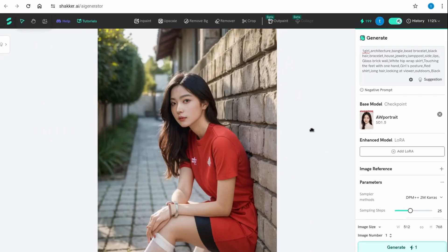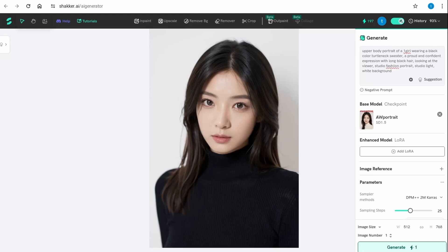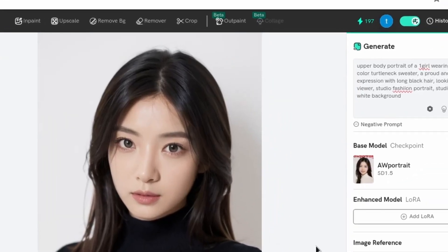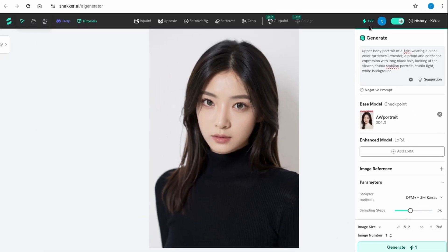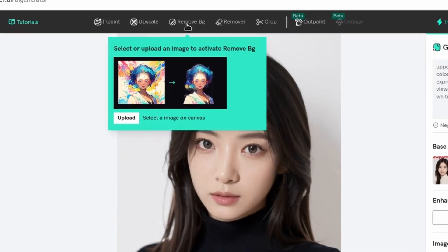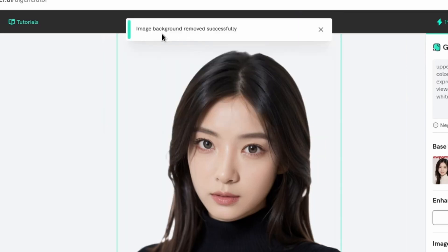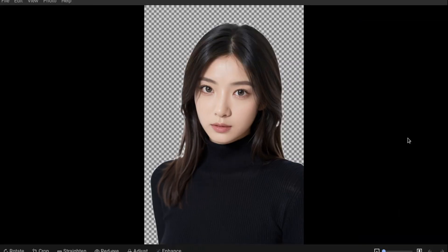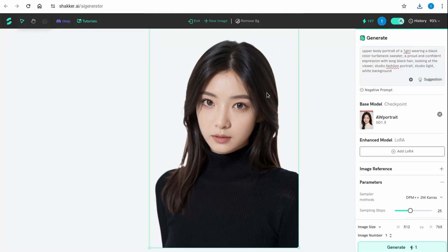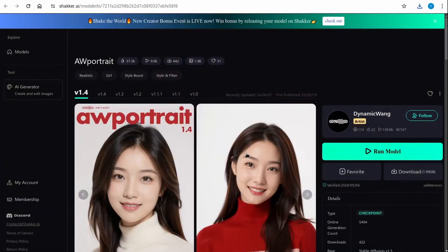After changing the prompt I was able to get a good image, and as you can see at the top the total tokens remaining — I've only used three tokens to get a good result. Now I'd suggest clicking the Remove Background option; it will say 'image background removed successfully.' Right-click and download — the checkerboard pattern confirms it's transparent. Removing the background does not cost any tokens, which is great.